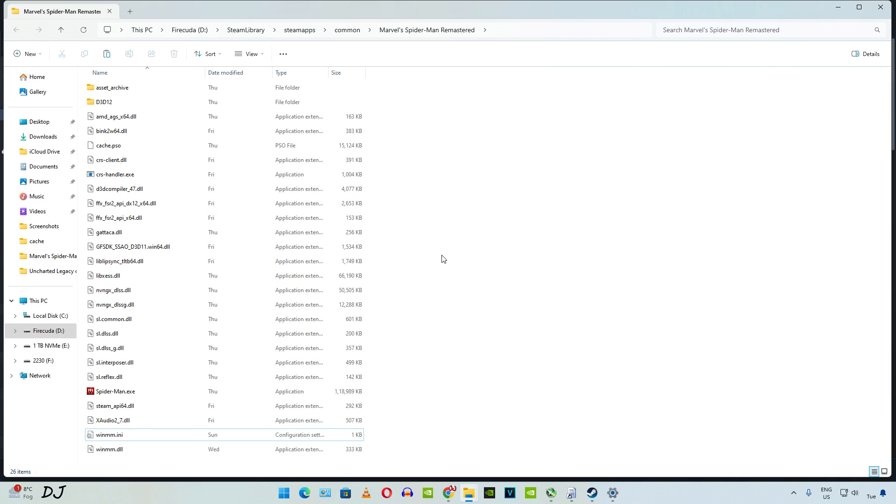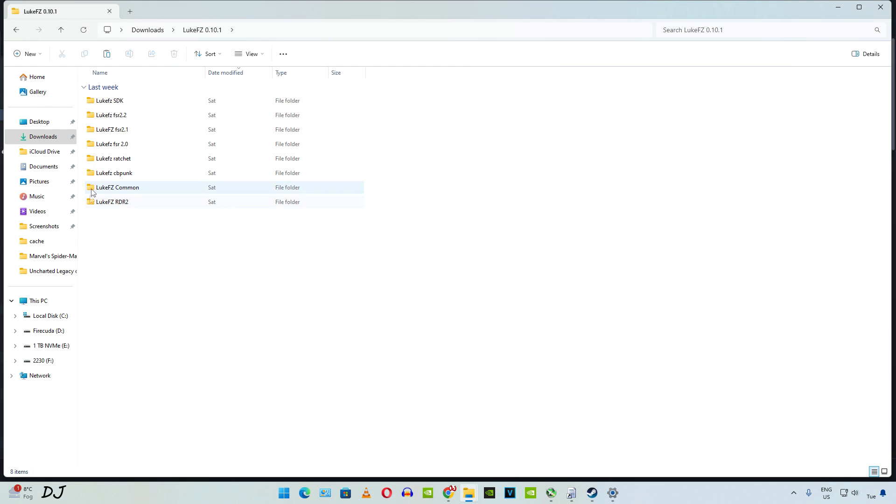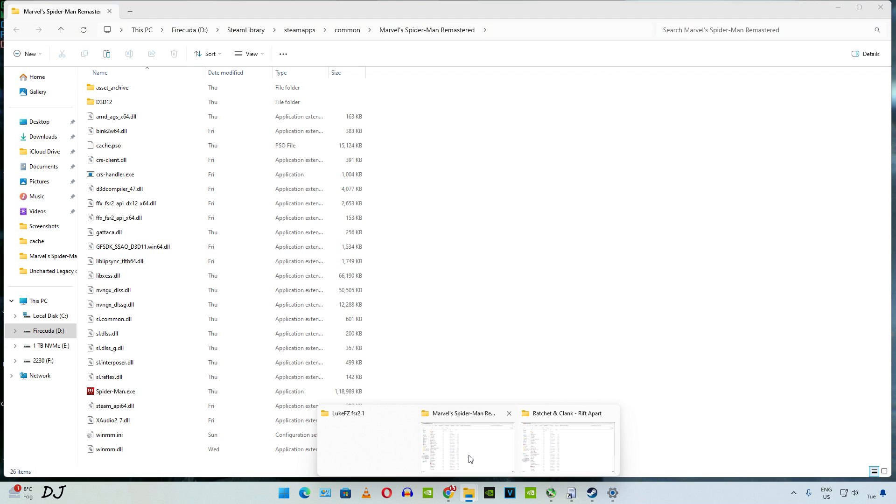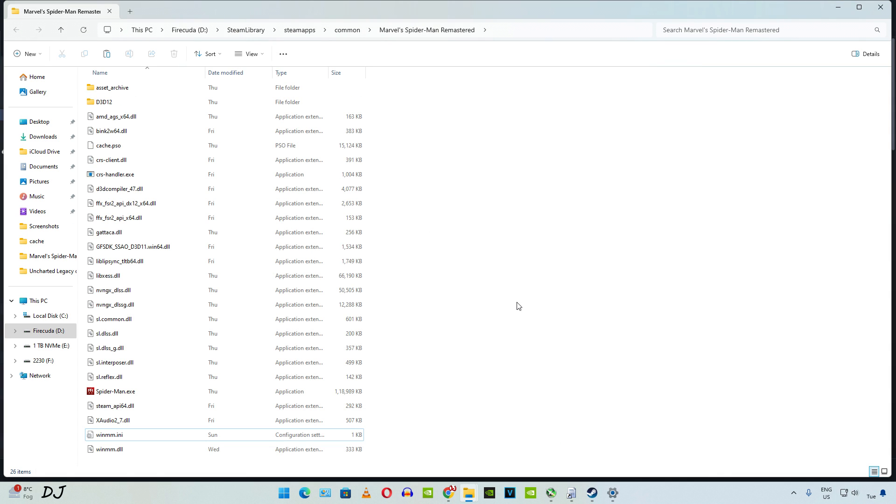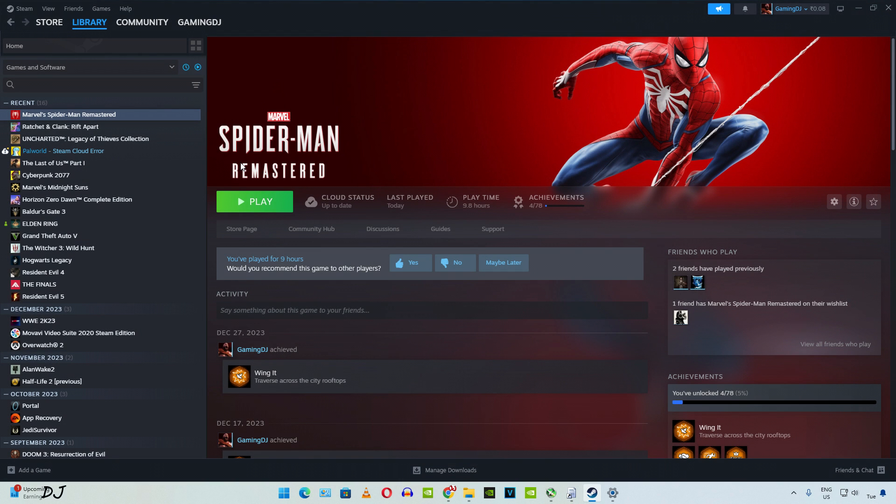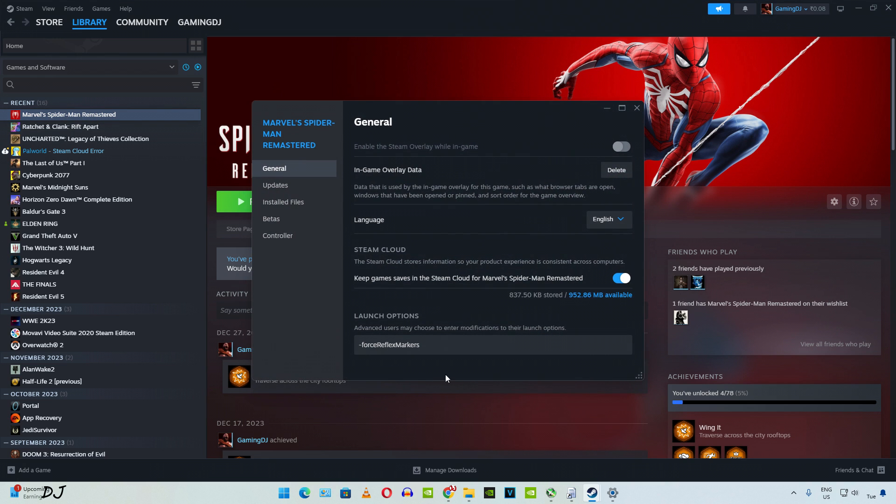This game uses FSR version 2.1, so you need to copy the mod's ASI file corresponding to it. I have already extracted it. There is the ASI file. Paste it in the same directory where you pasted the previous files. Need to add a launch parameter. Select the game in your Steam library, then click on the settings cog, then click on Properties. This is the launch parameter that I was talking about. I'll provide it in the description of this video. You can copy it from there and paste it here. We are ready to run the game.